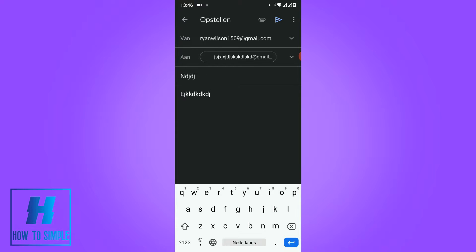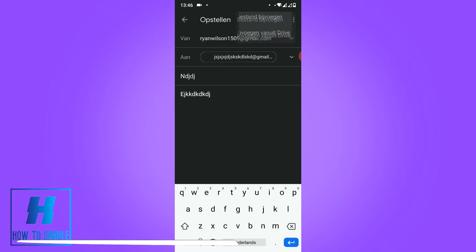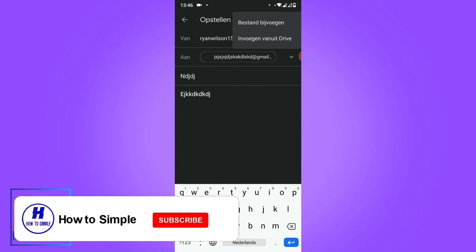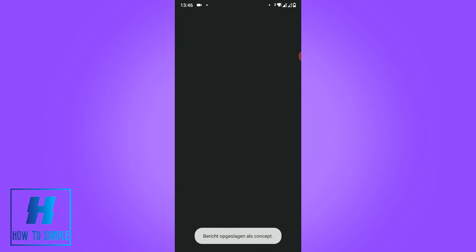To insert a photo you have to hit the paperclip over here. Hit this one and now hit add file just like this.